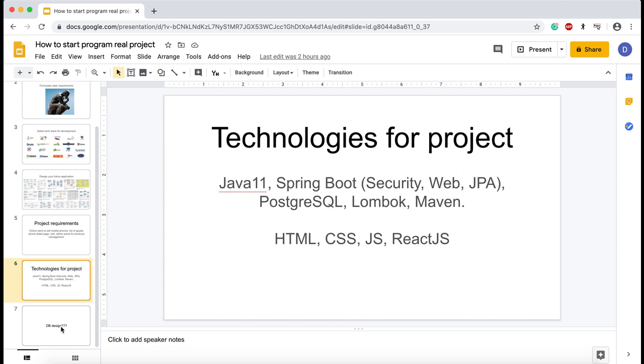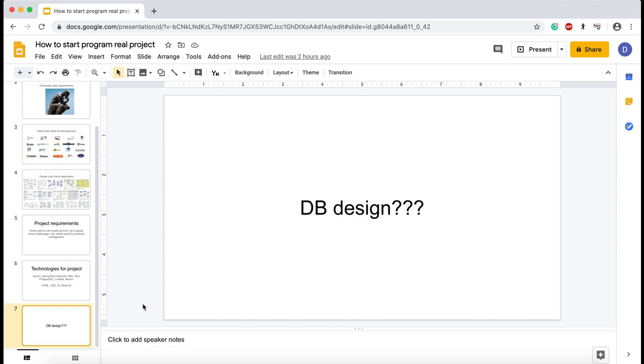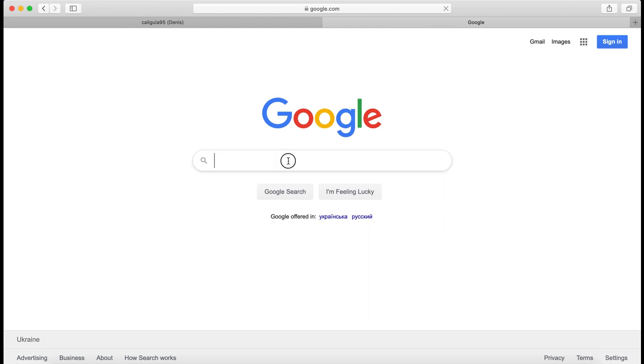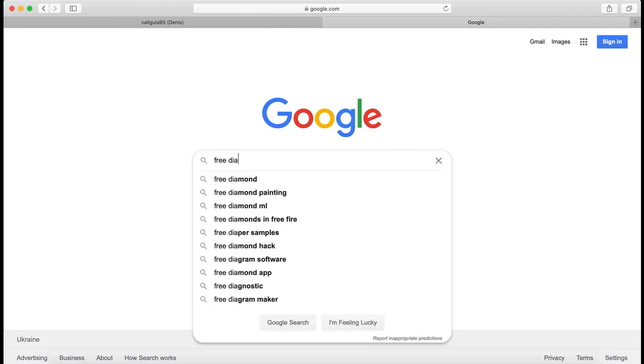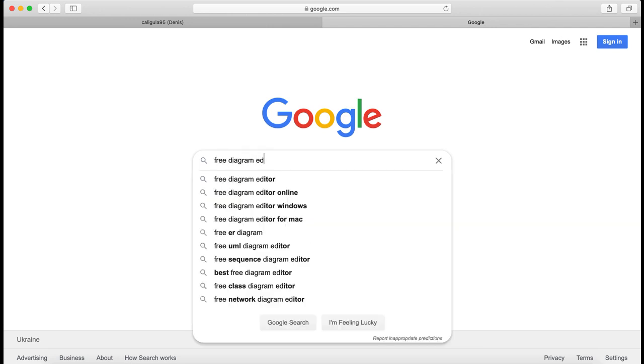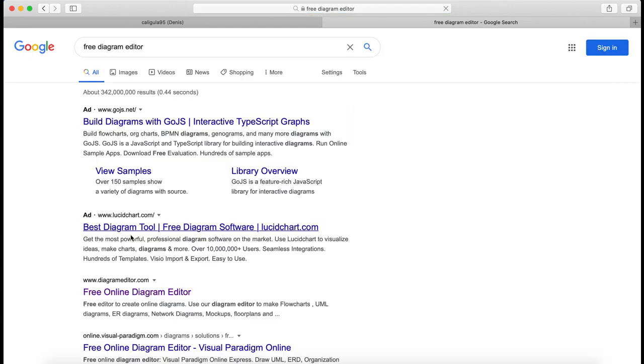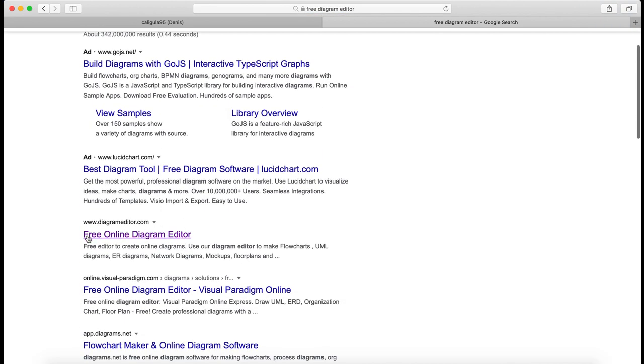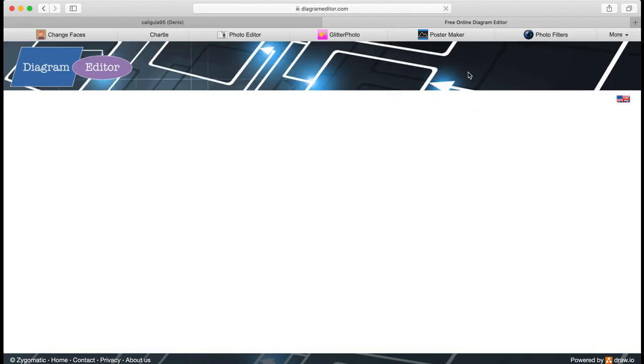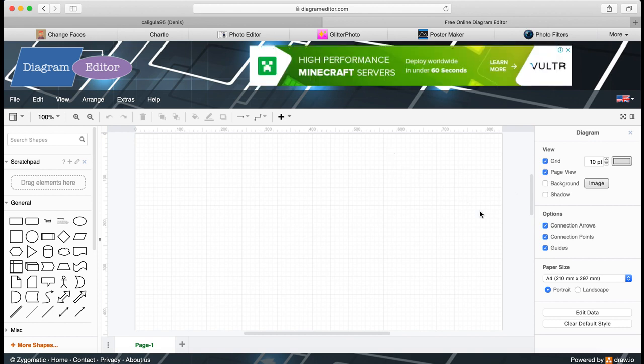And the last thing I'm going to show you in this lesson is database design. You can use only pen and a sheet of paper to draw your database design. But I'm going to use some free tool which I'm going to find on the internet to build my database design.